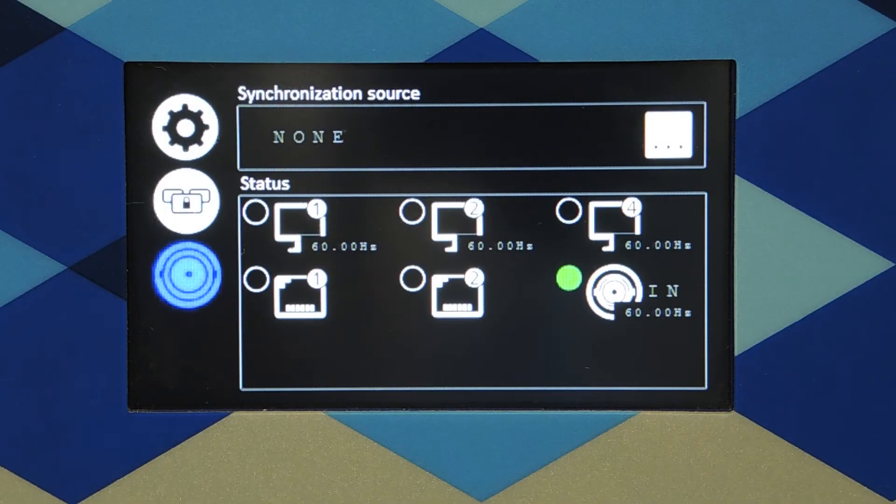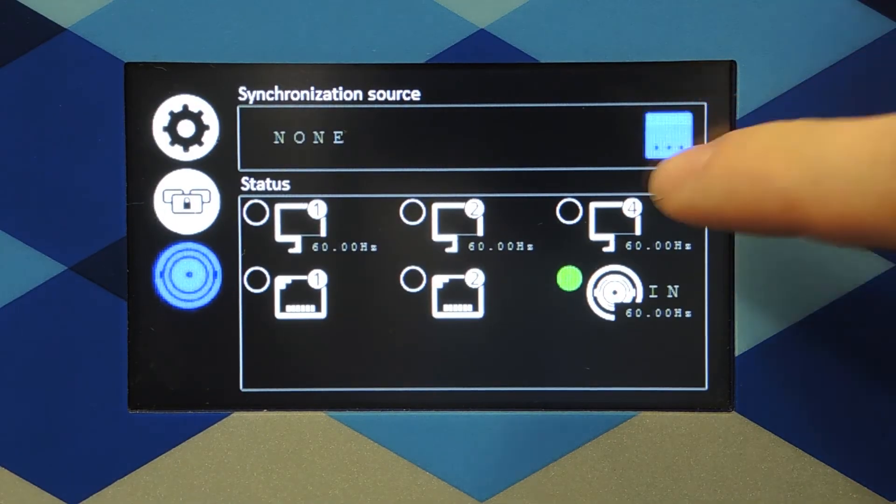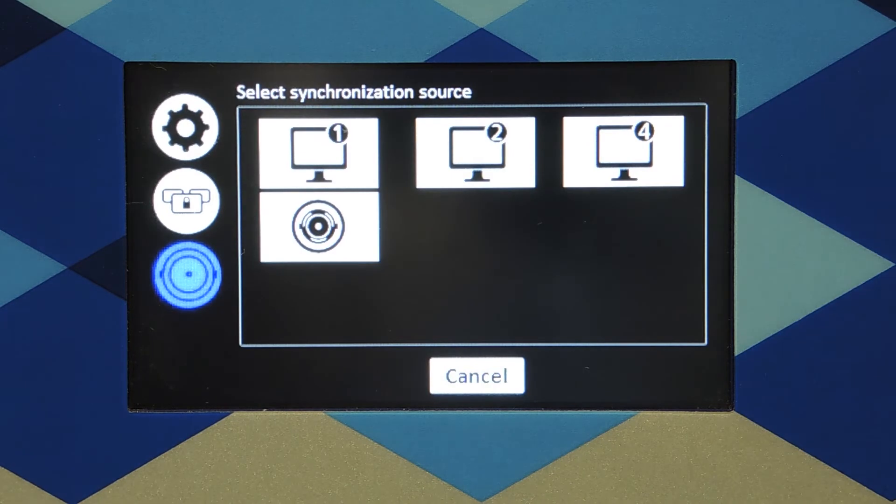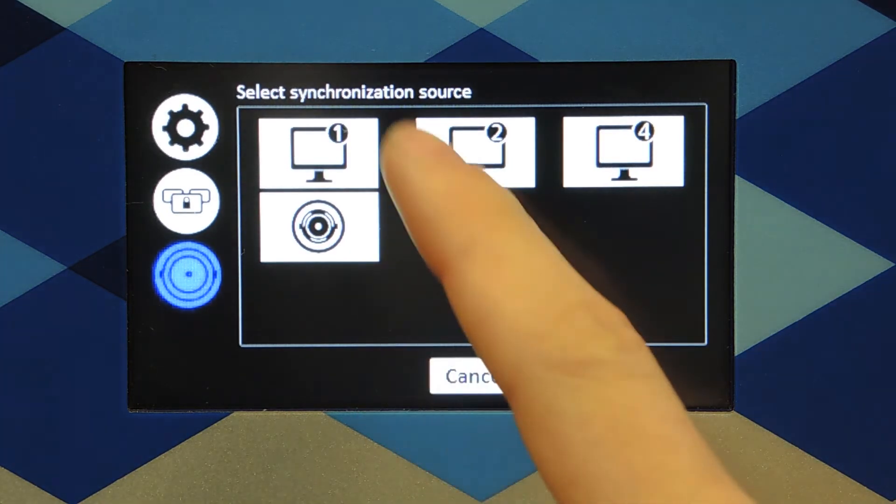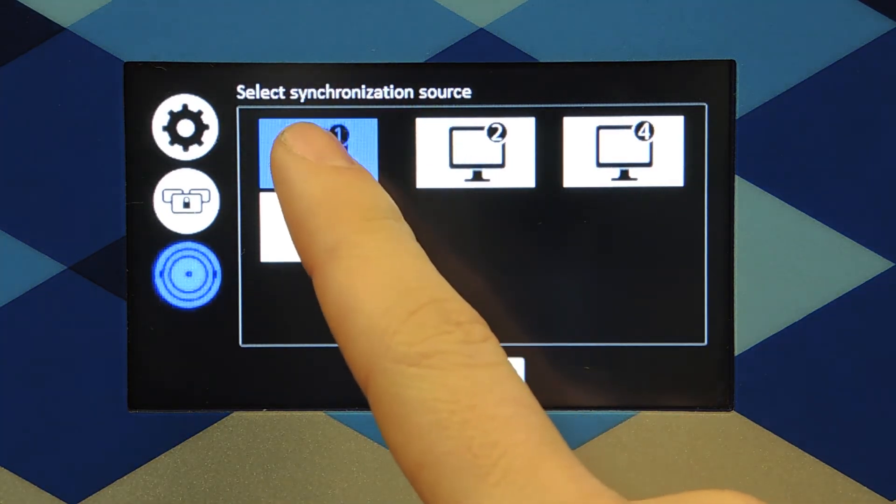If you don't have a Genlock source available, you can take one of your connected outputs as synchronization reference. In the source selection, select one of your monitors.